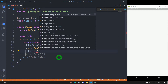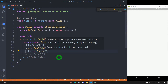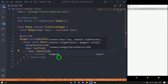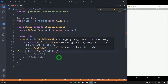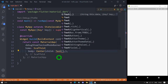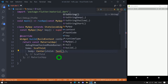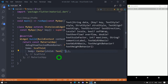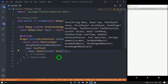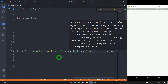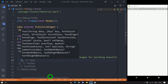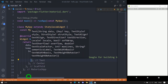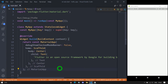For the Scaffold body I am passing the Center widget. The Center widget has a child property, and as the child I am passing the Text widget that we will understand in this session. For this Text widget I am passing the first parameter — I have already copied some text — so let me paste it here, add the extra comma, and format the code.